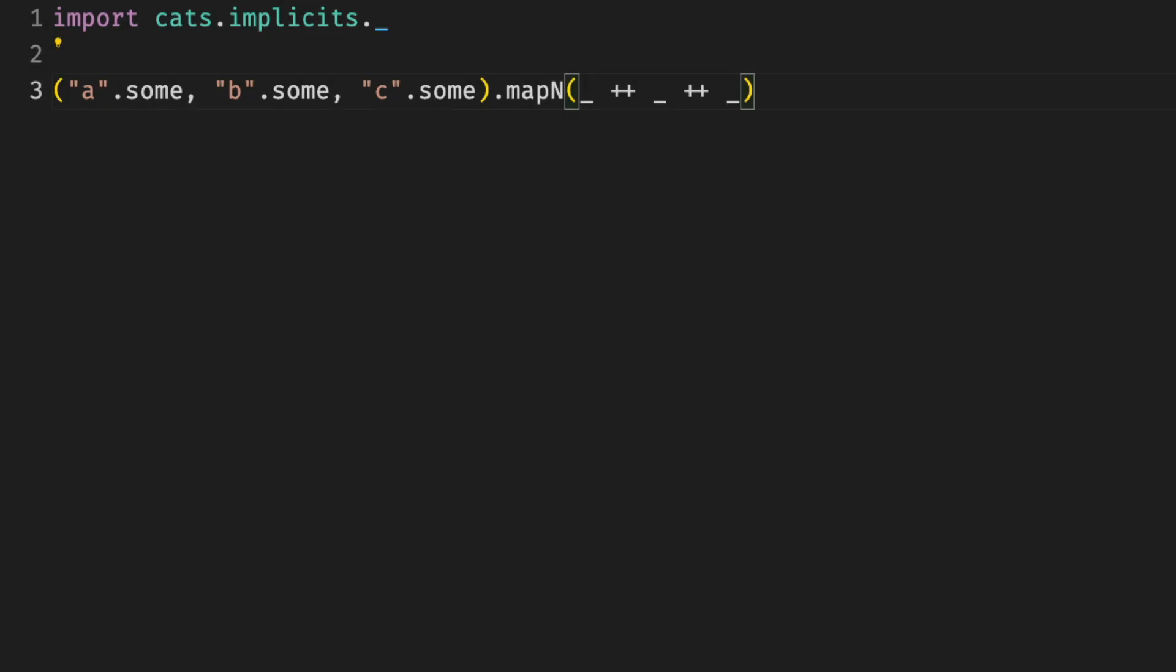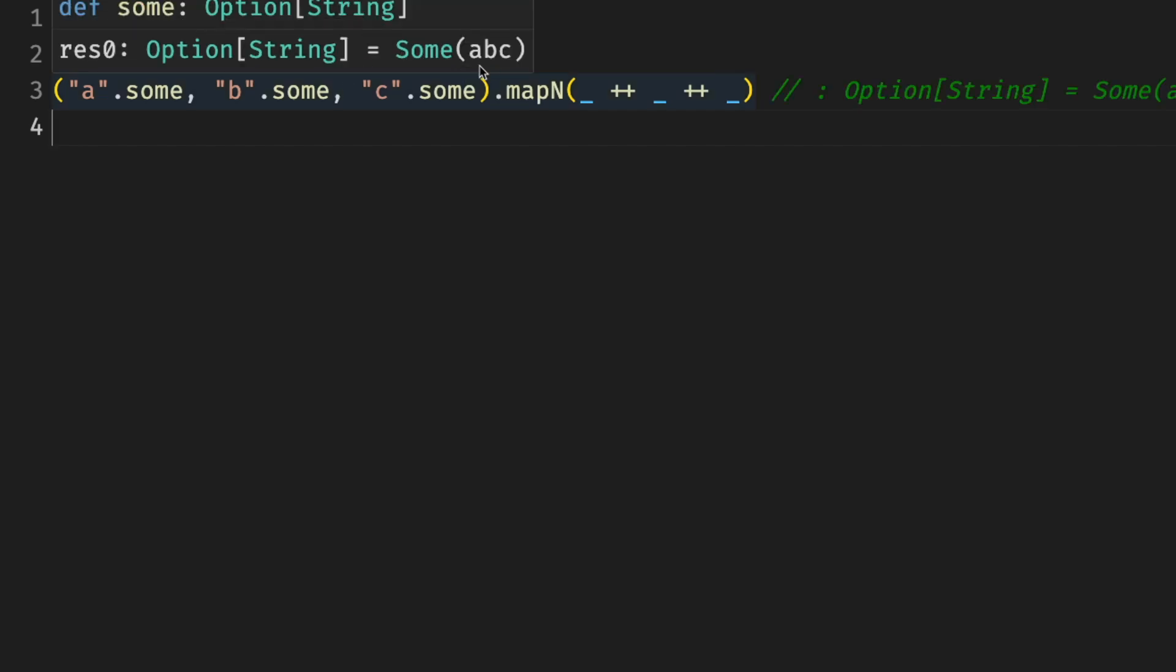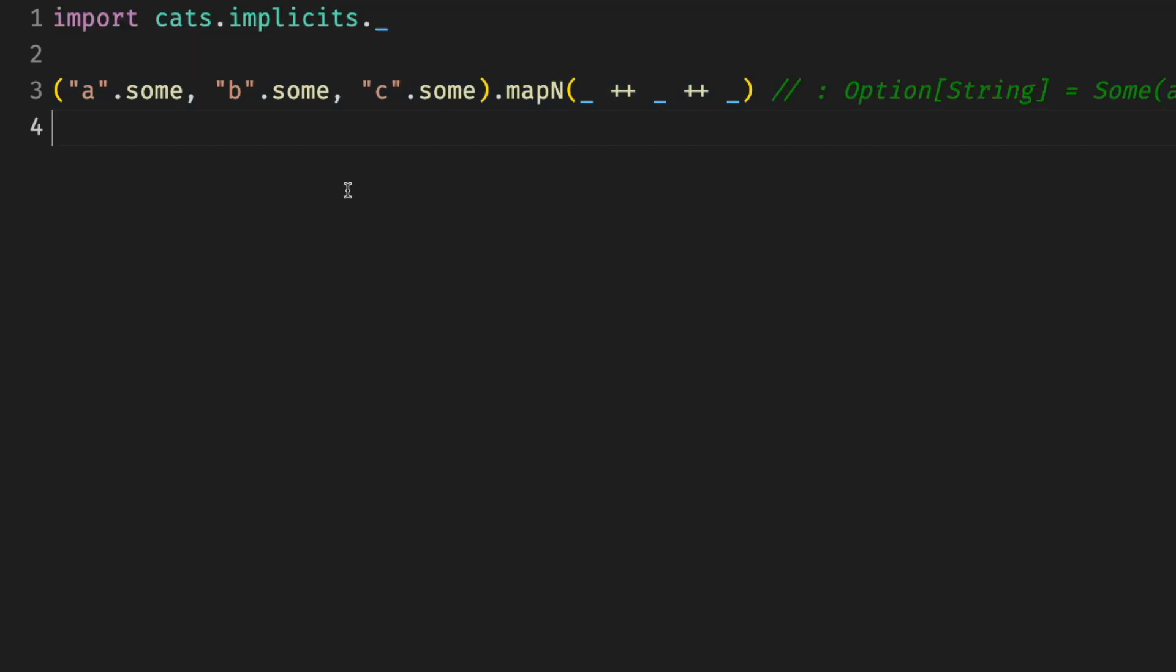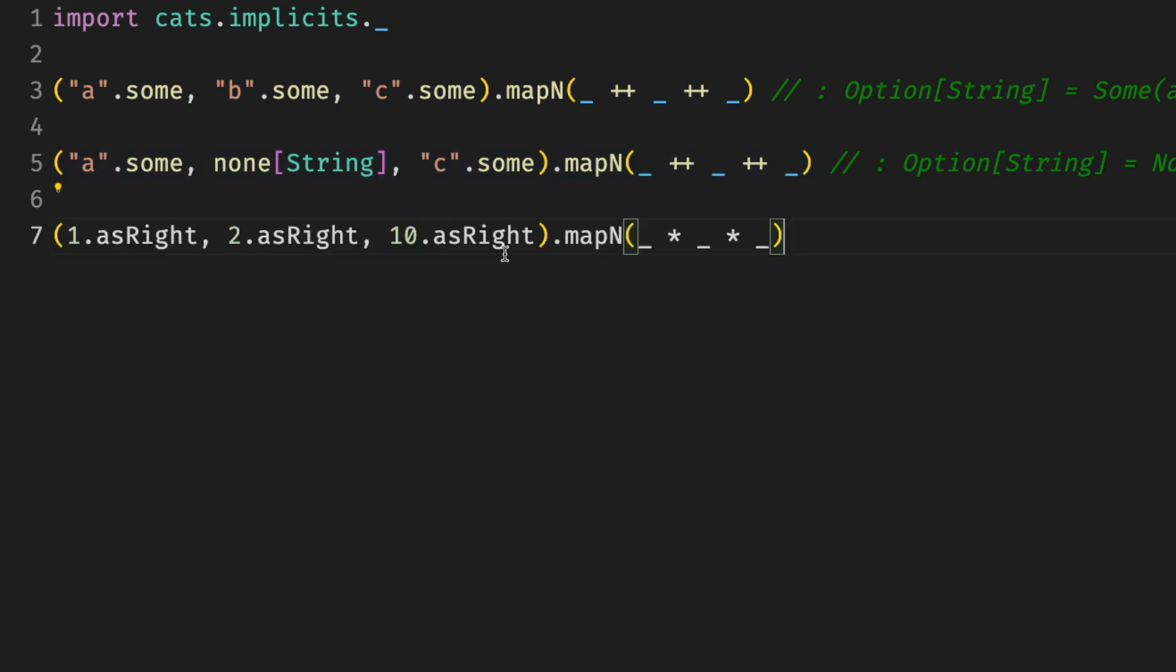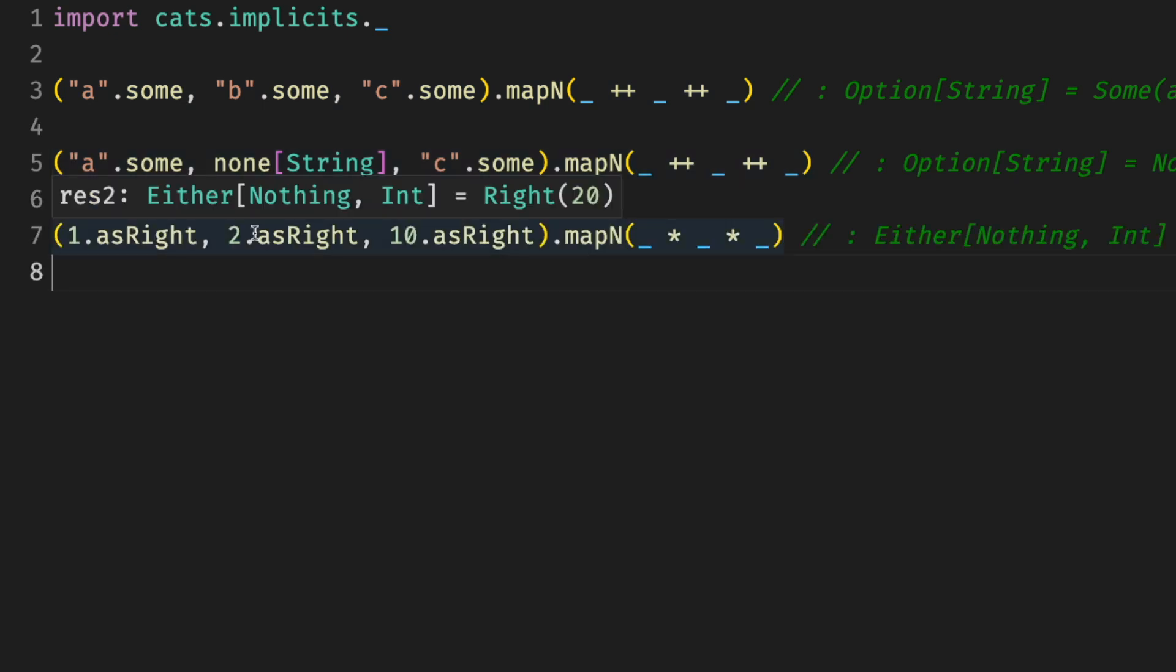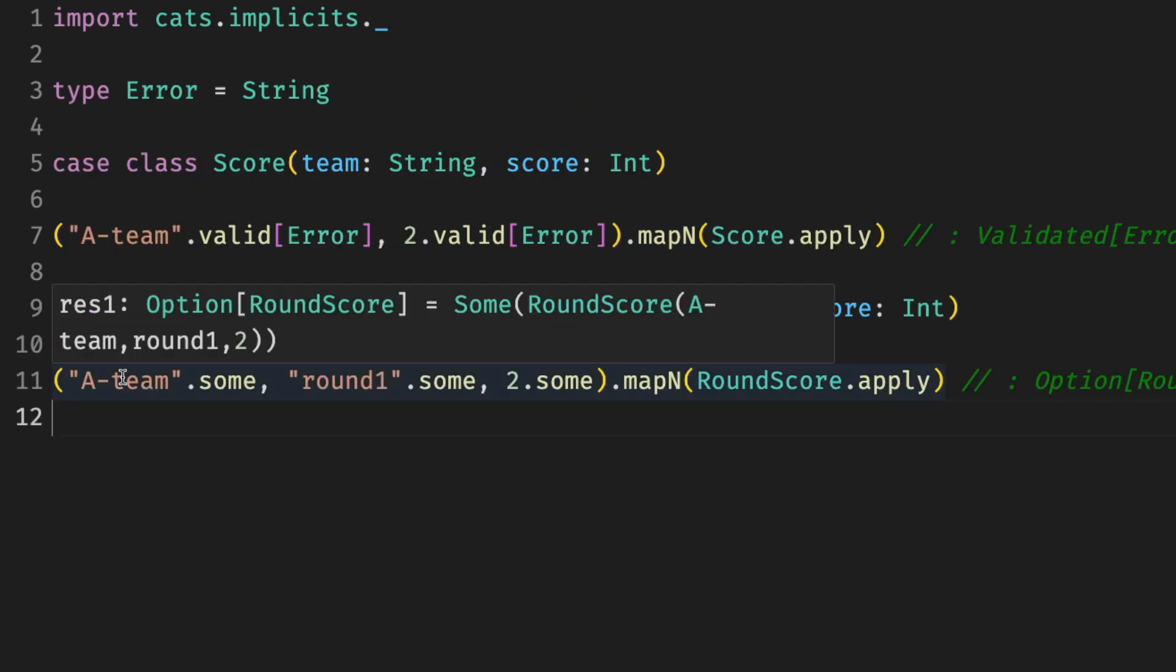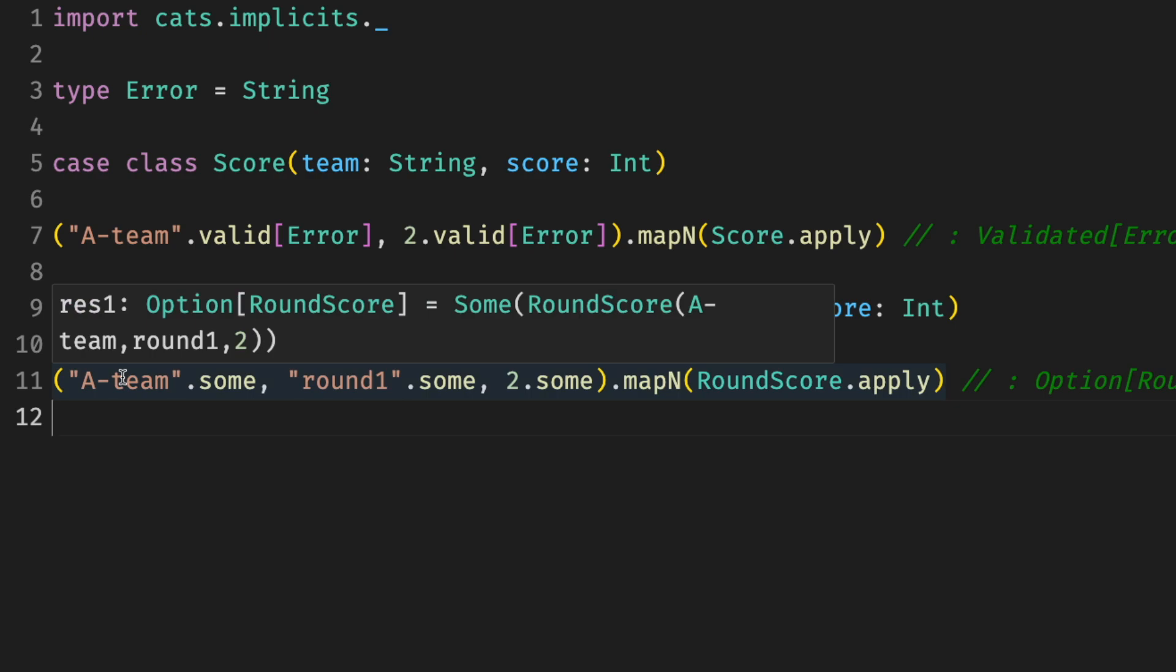For example, concatenating strings, a, b, c. We can combine them together into a, b, c. If one of them is missing, we get a none as a result. We can also do arithmetic operations, just more multiplication, I guess. 1, 2, 10, it's going to be 20, and so on. But probably the most useful is still instantiating case classes.